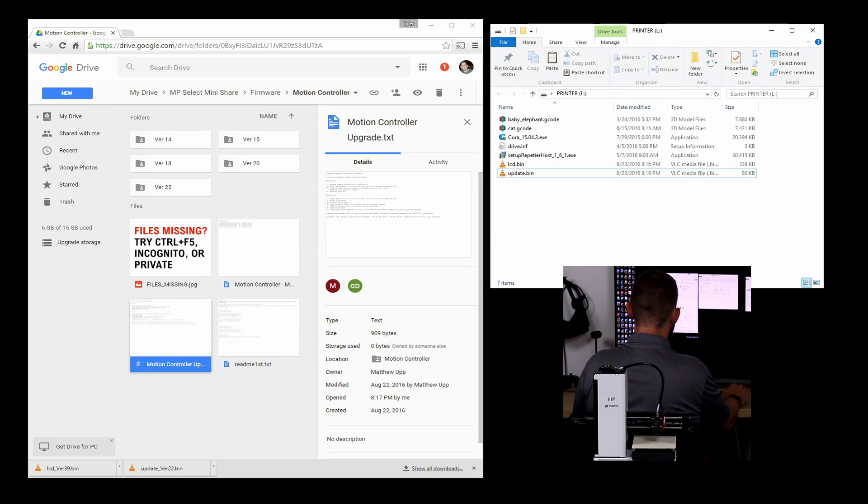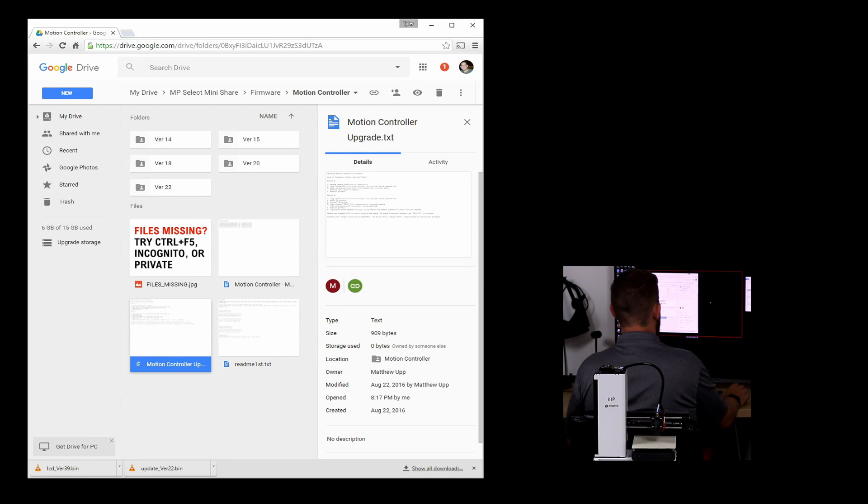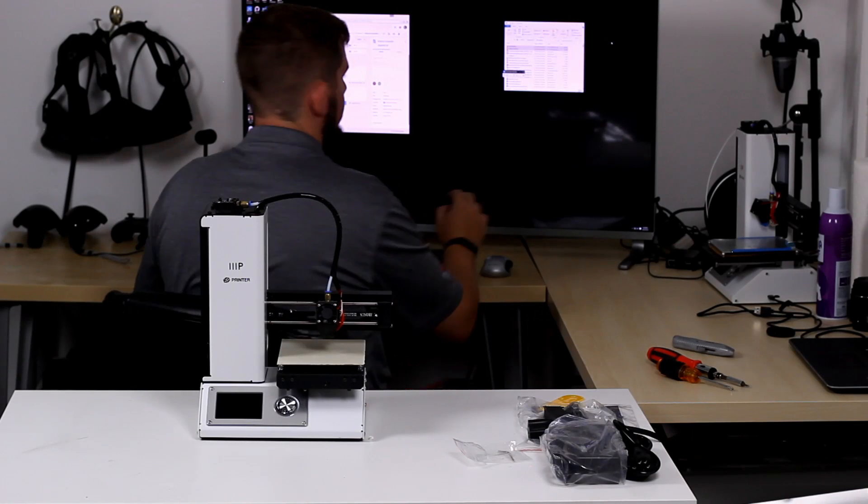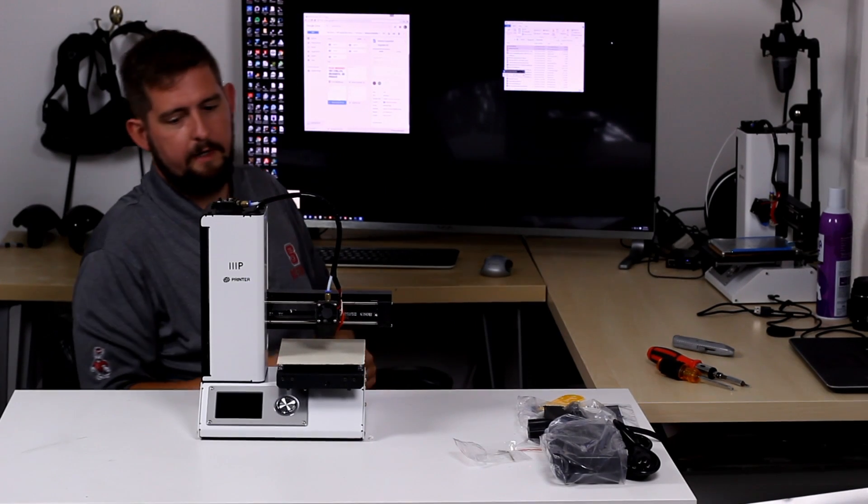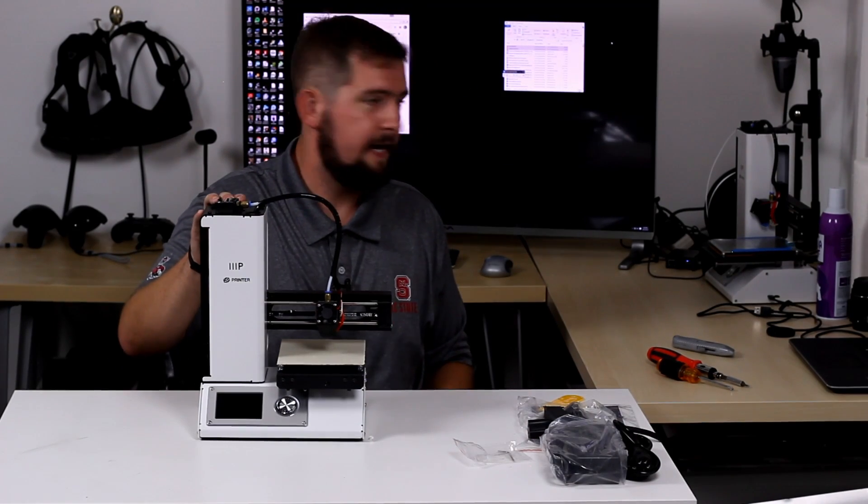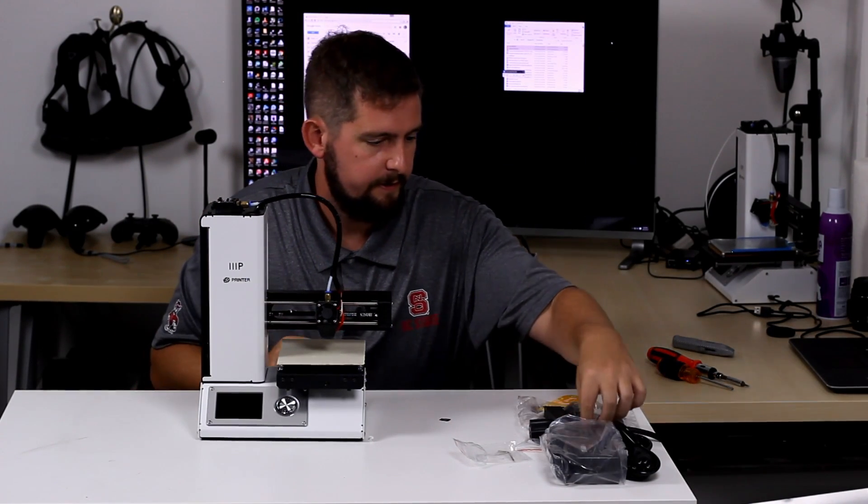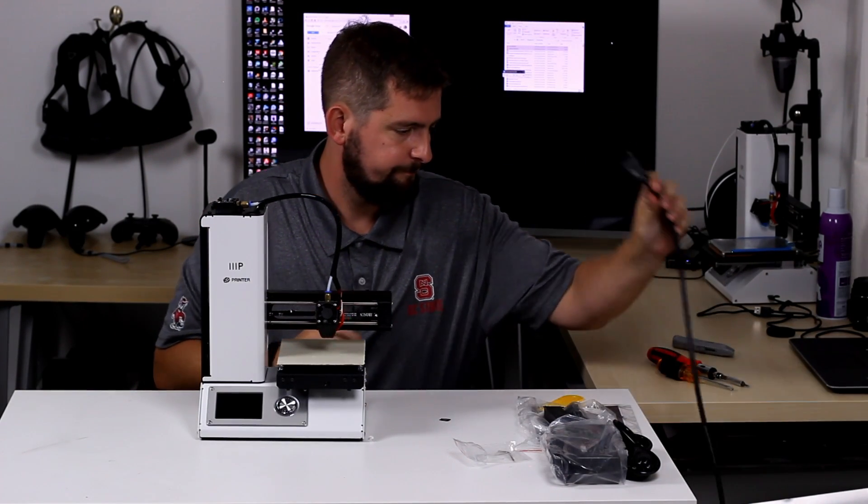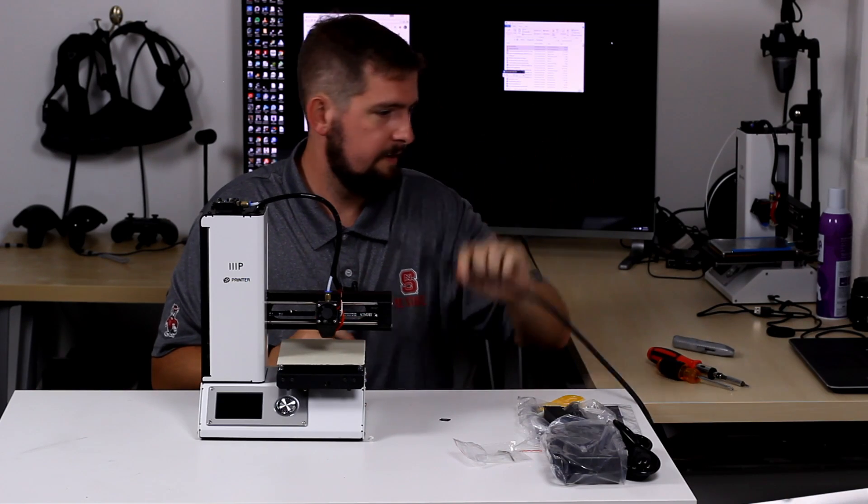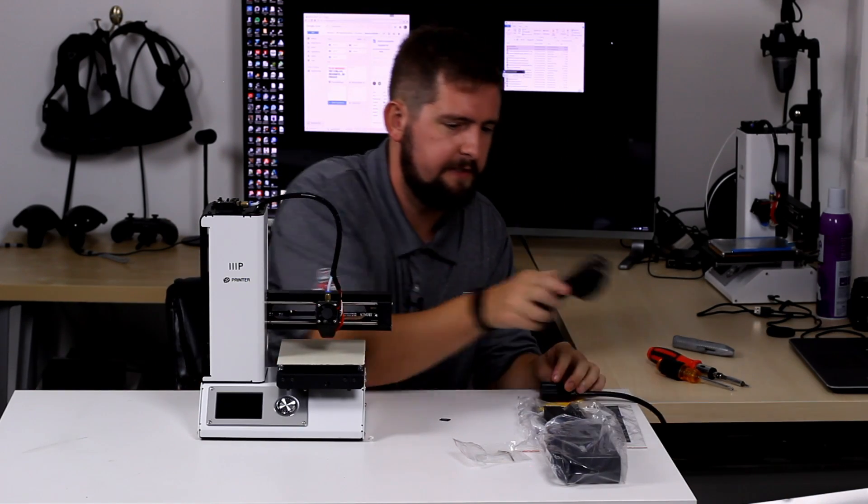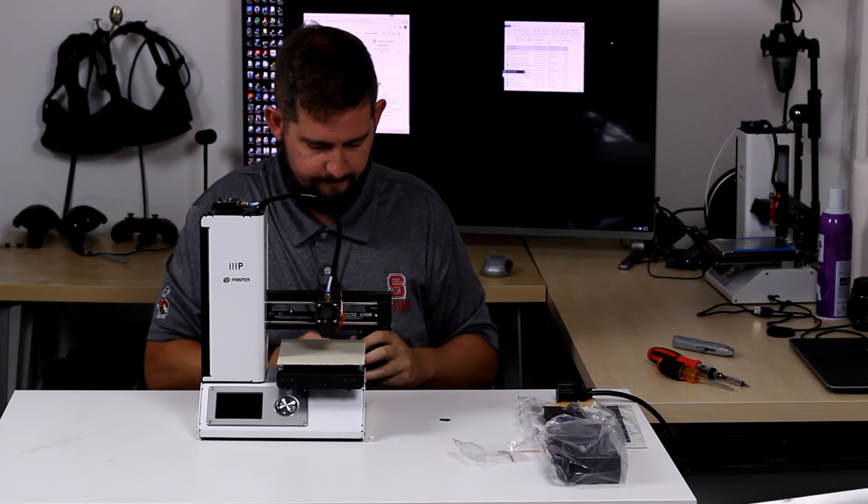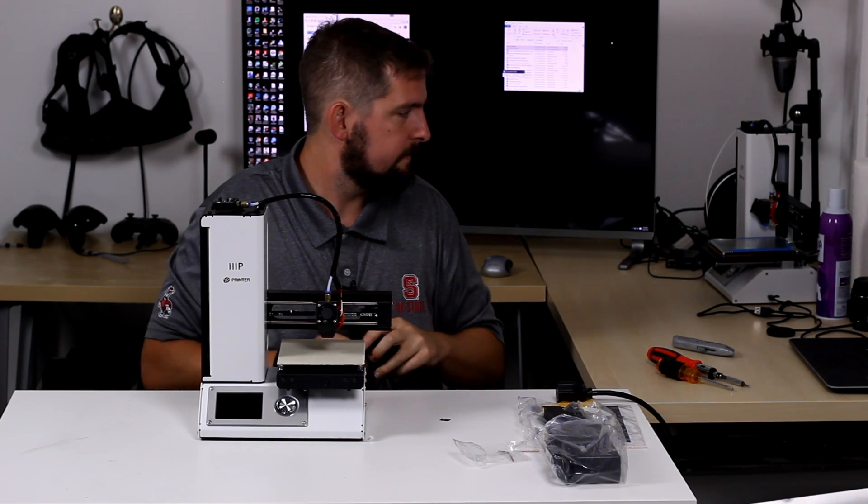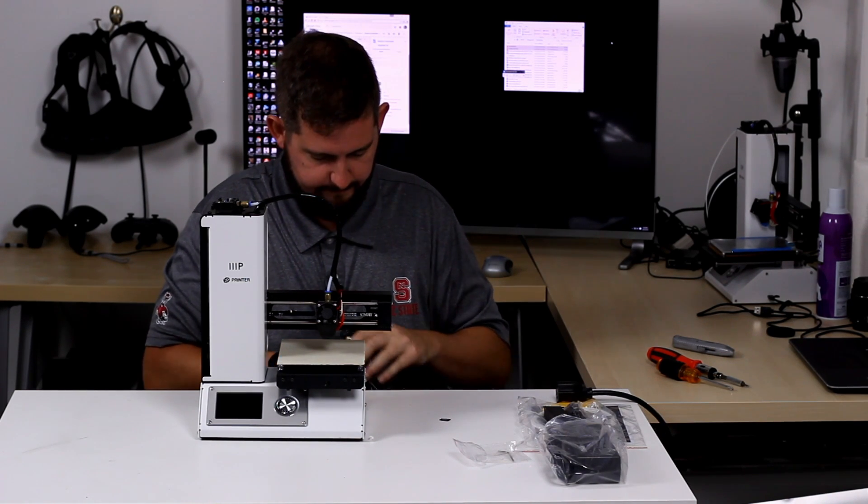Now we'll take the SD card out of the computer. There we go. And now we can come around and actually update on the printer here. So I've got a cord that I brought over so we can actually plug this guy in for the first time. So let's get started with that.